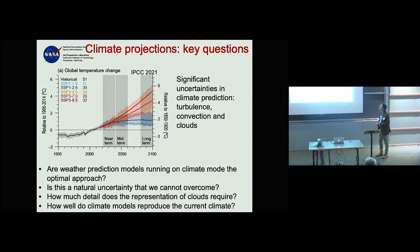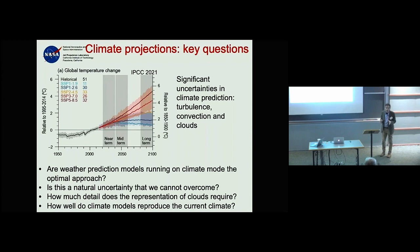The approach since the 1960s has been: let's run global atmospheric models that are so successful in weather prediction in climate projections too. The differences in physics and dynamics between climate models and weather models are actually very small.